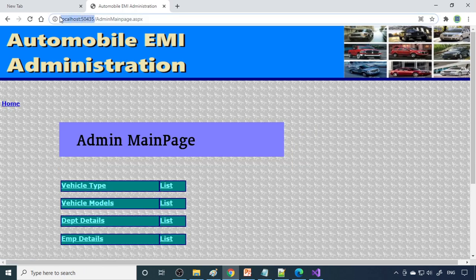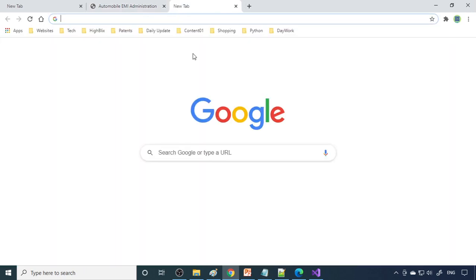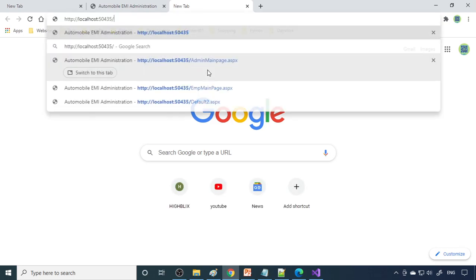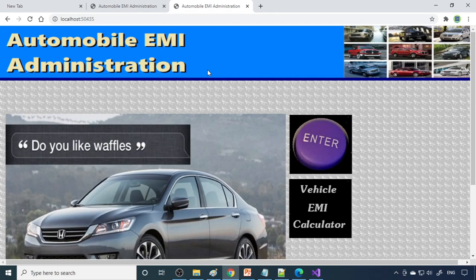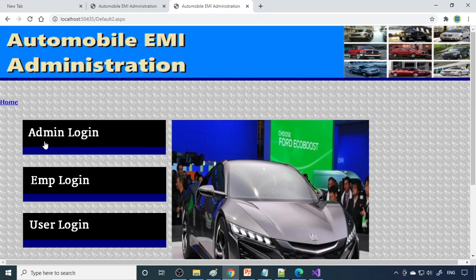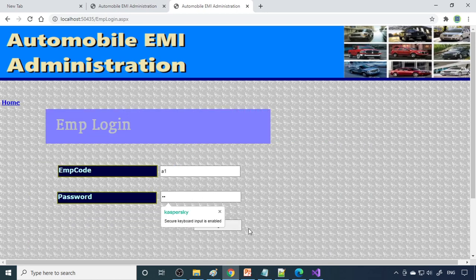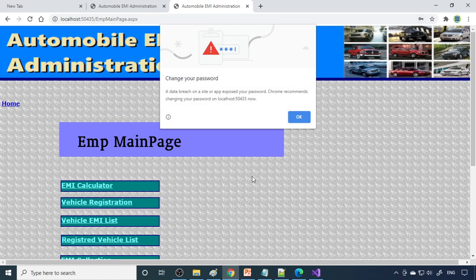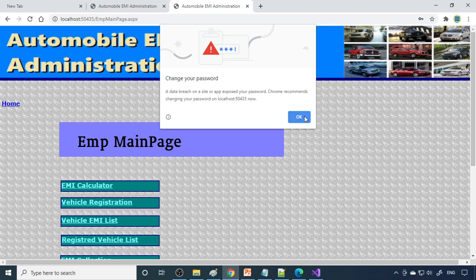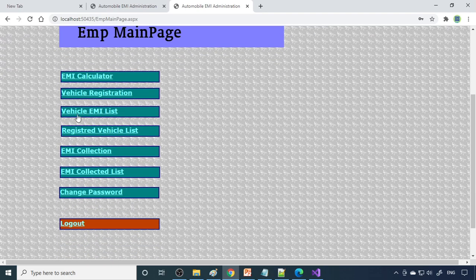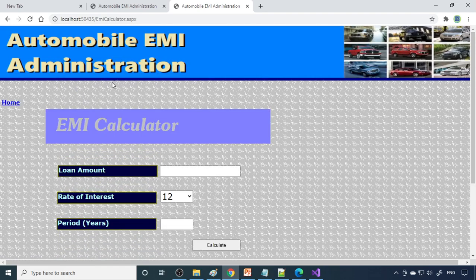Next we can go to customer EMI. I will first log in to admin, then employee login. Here there is A1 employee. You can log in here.